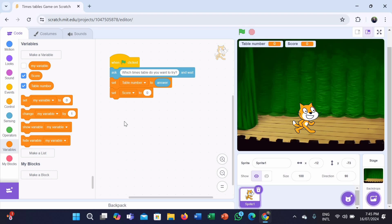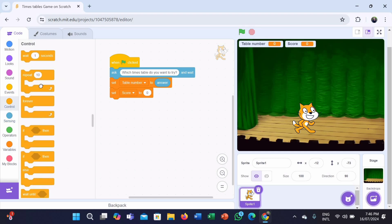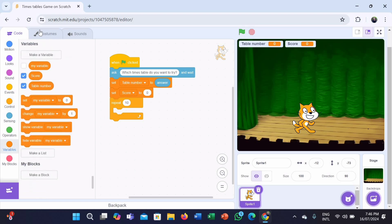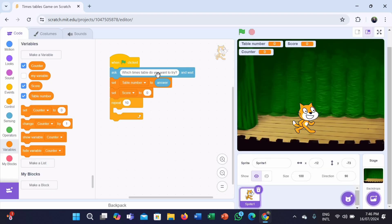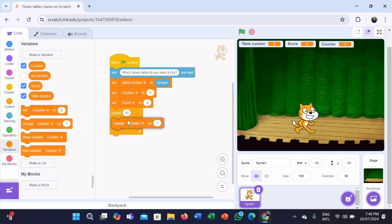Use a loop to repeat 10 times. So when a user enters a table number, it should ask the times table of that number from 1 to 10. Go to the Control category and take the repeat 10 block. We also need to have a counter — create a counter variable to keep track of which times table you are on. Go to the Variables category and create a counter variable. We also need a set counter to zero block and a change counter by one block. Put the change counter by one block inside the repeat block.